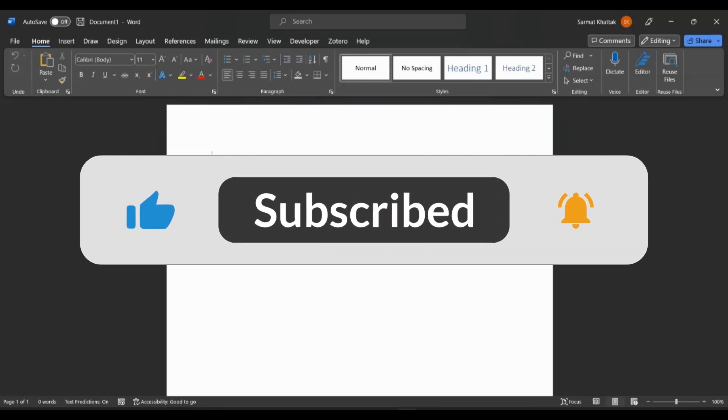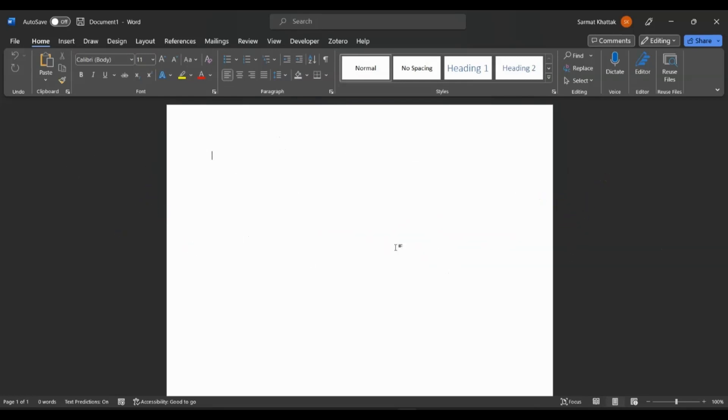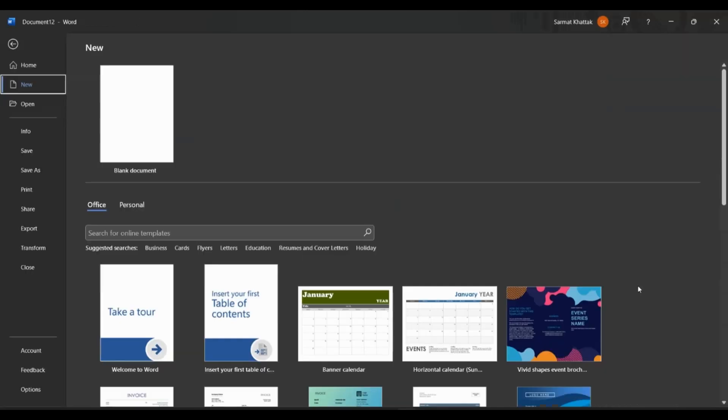So in this video, I'll be showing you how you can create your own template in Microsoft Word. So let's get started.